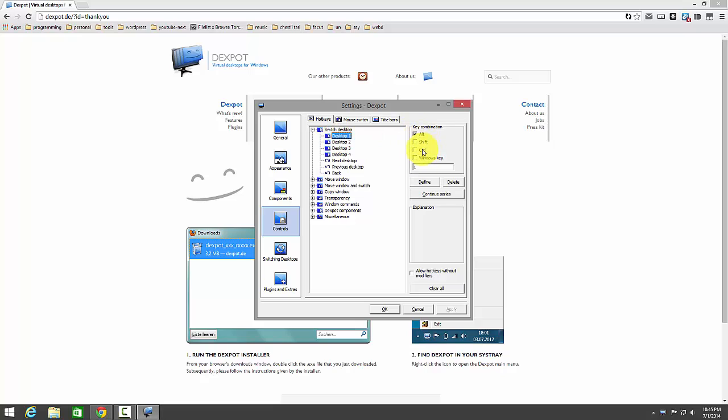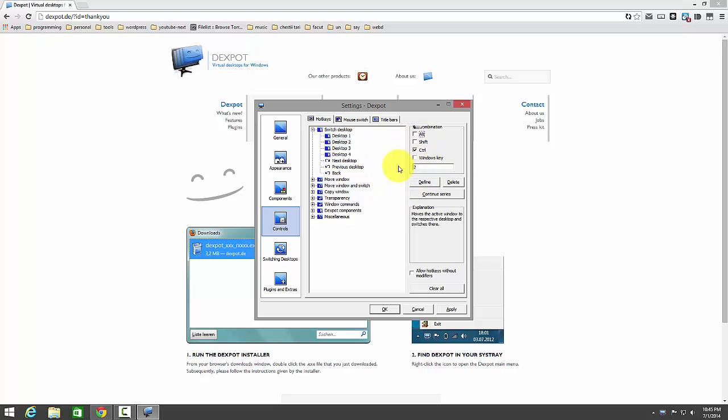You can use ALT, SHIFT, CTRL and the number of the desktop. So I use CTRL 1, CTRL 2 and so on.